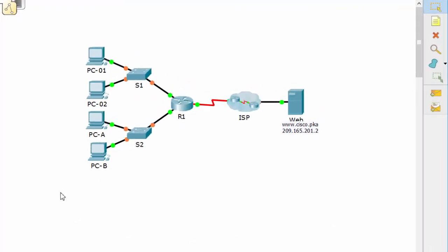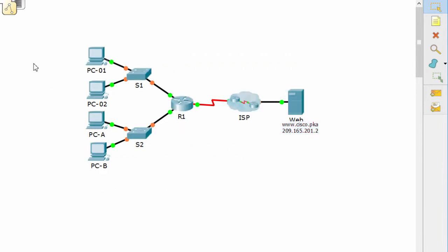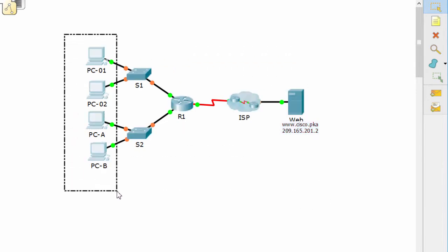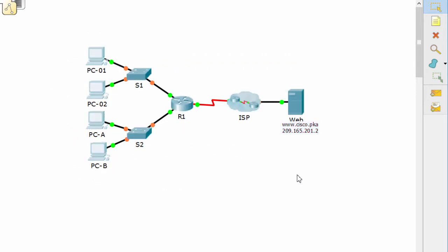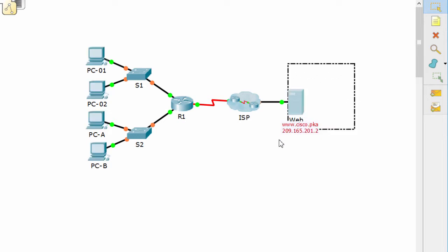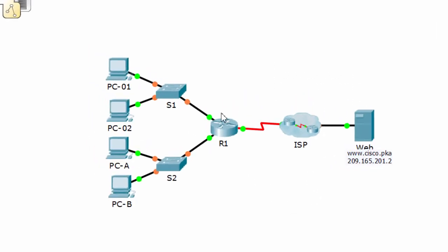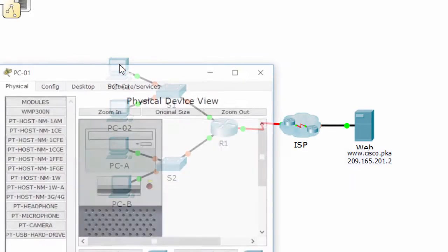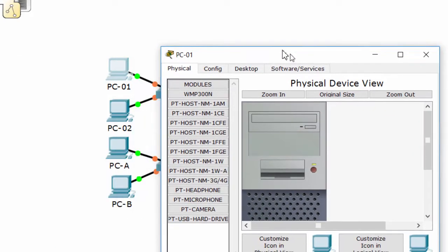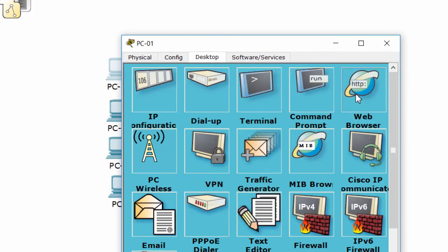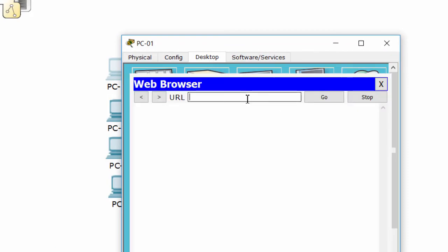This is our topology. Users are reporting that they cannot access the web server, so we'll check that. First, we check PC1 — try to access the web server using the IP address.